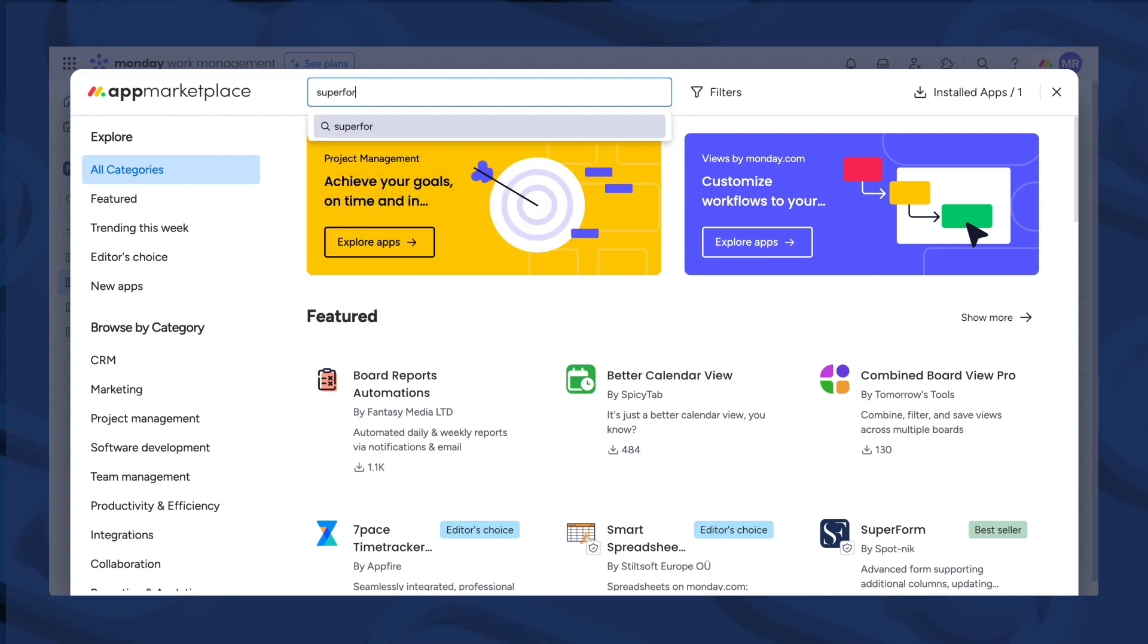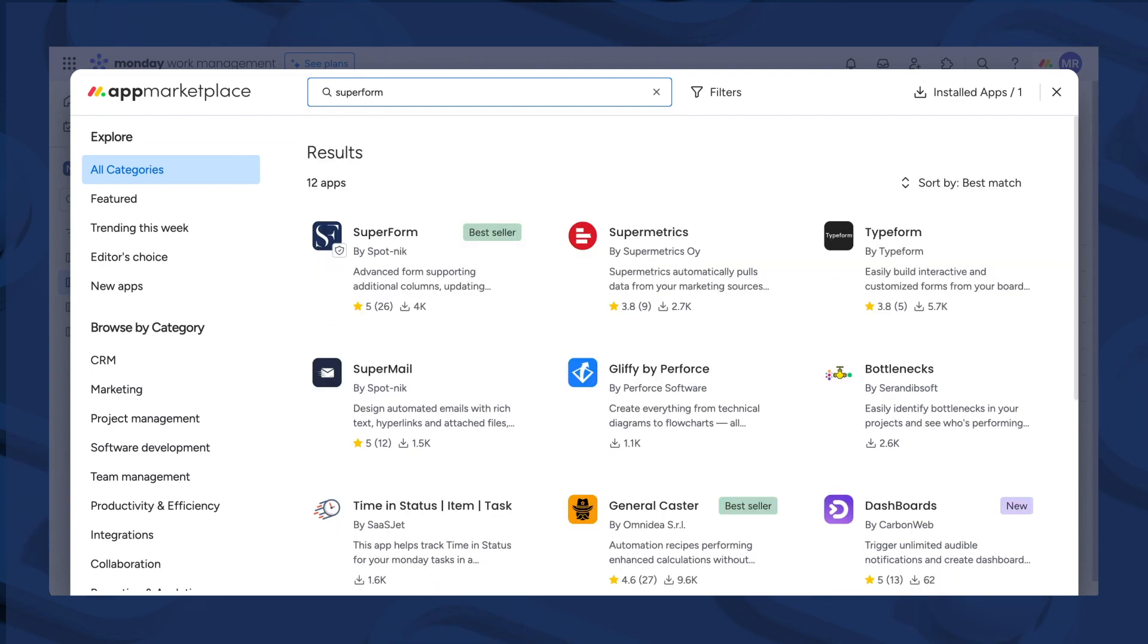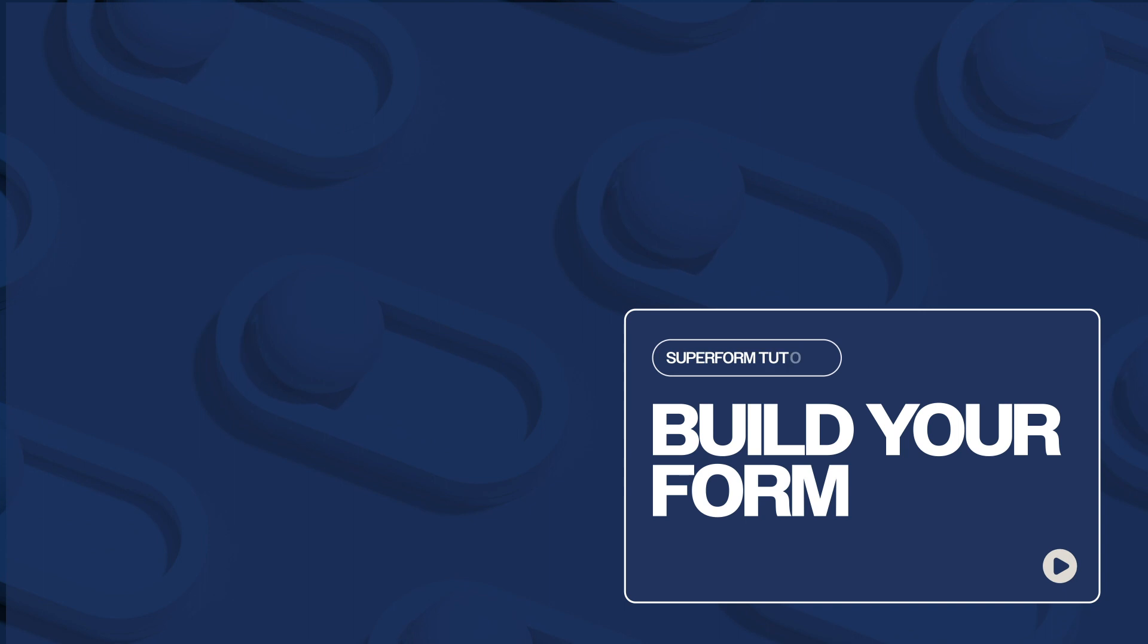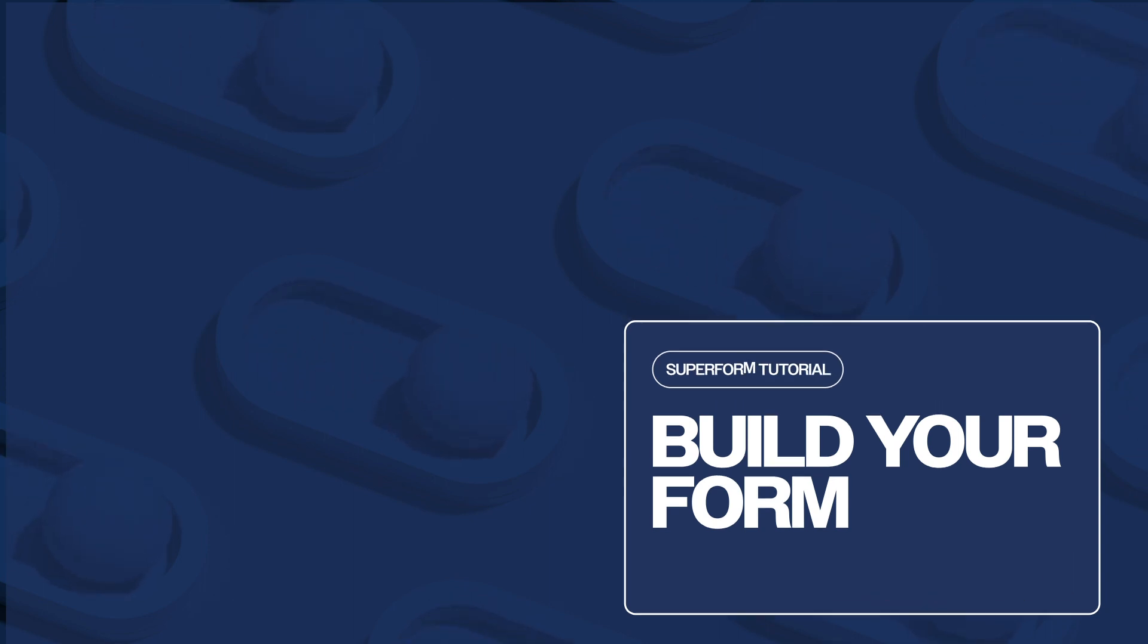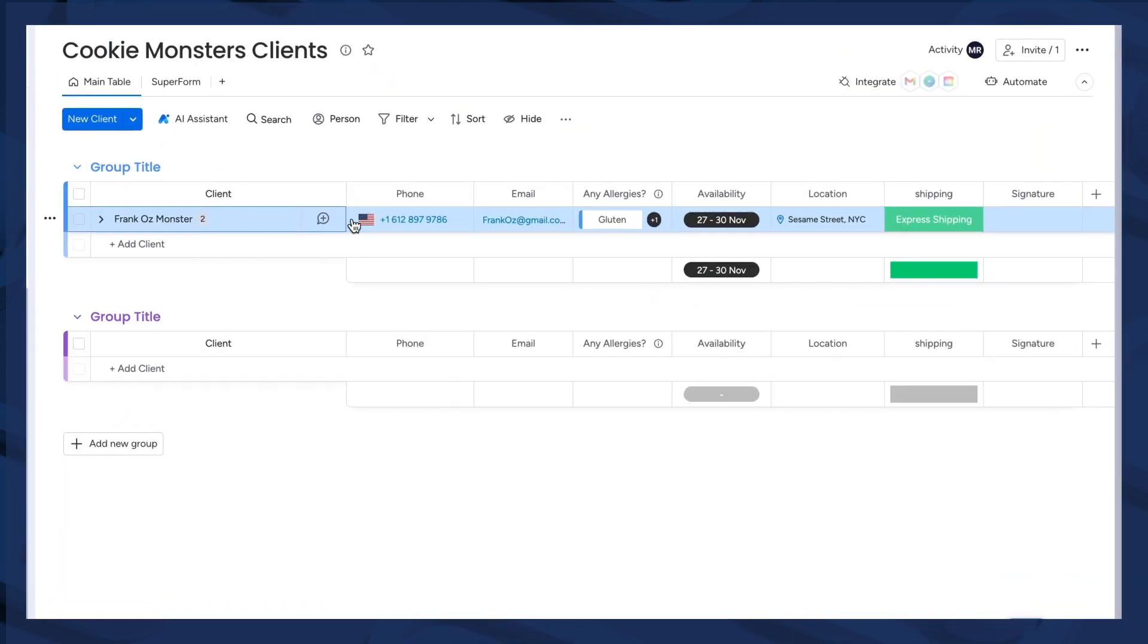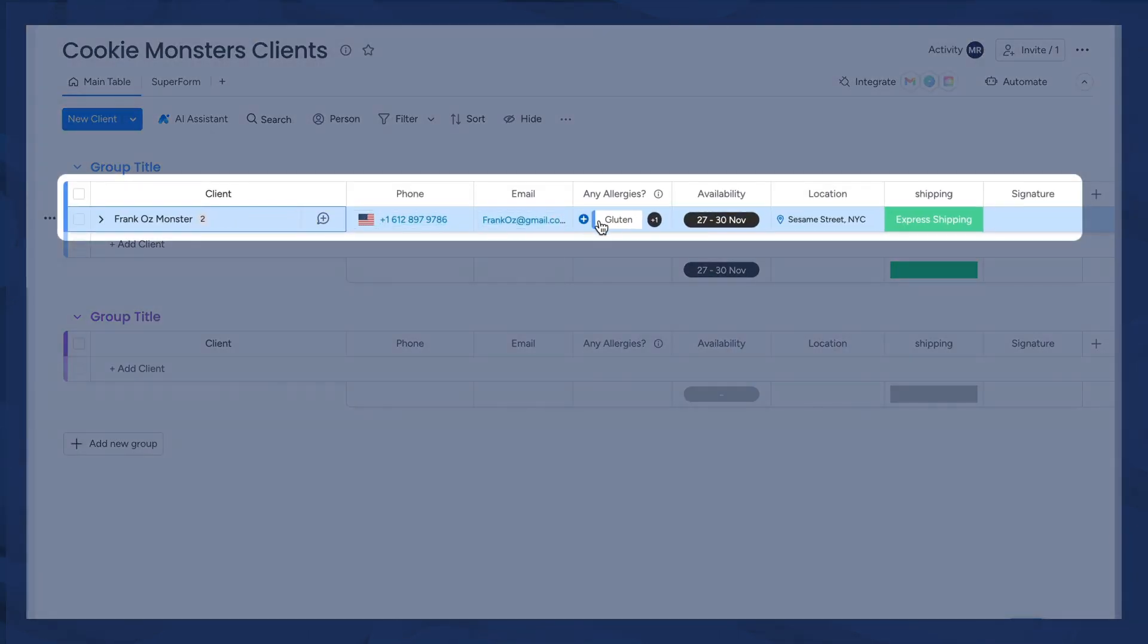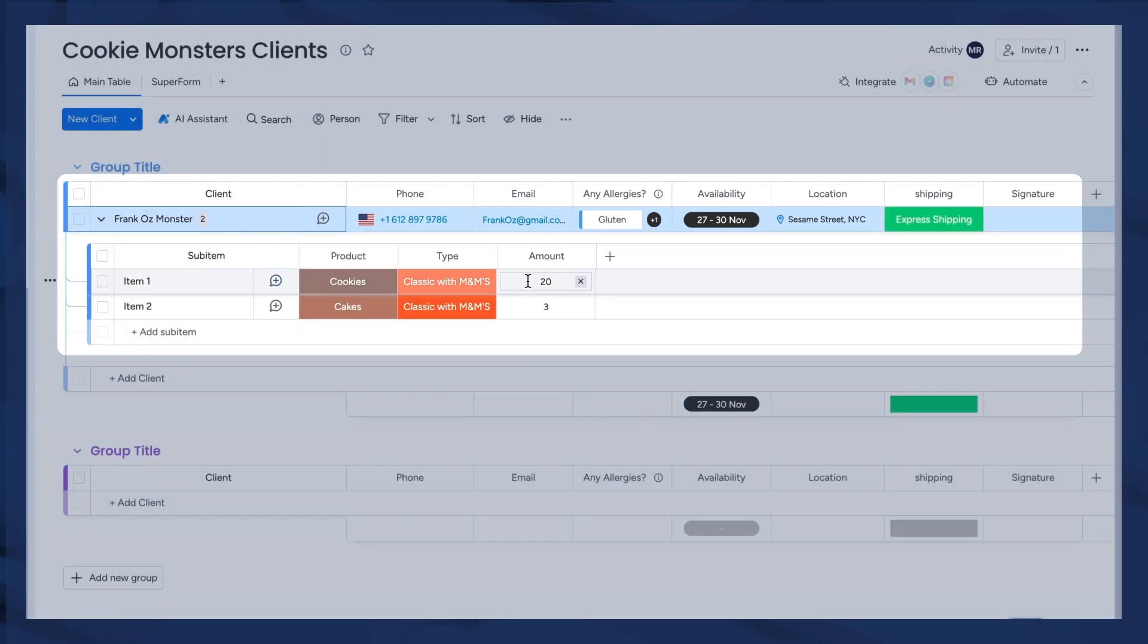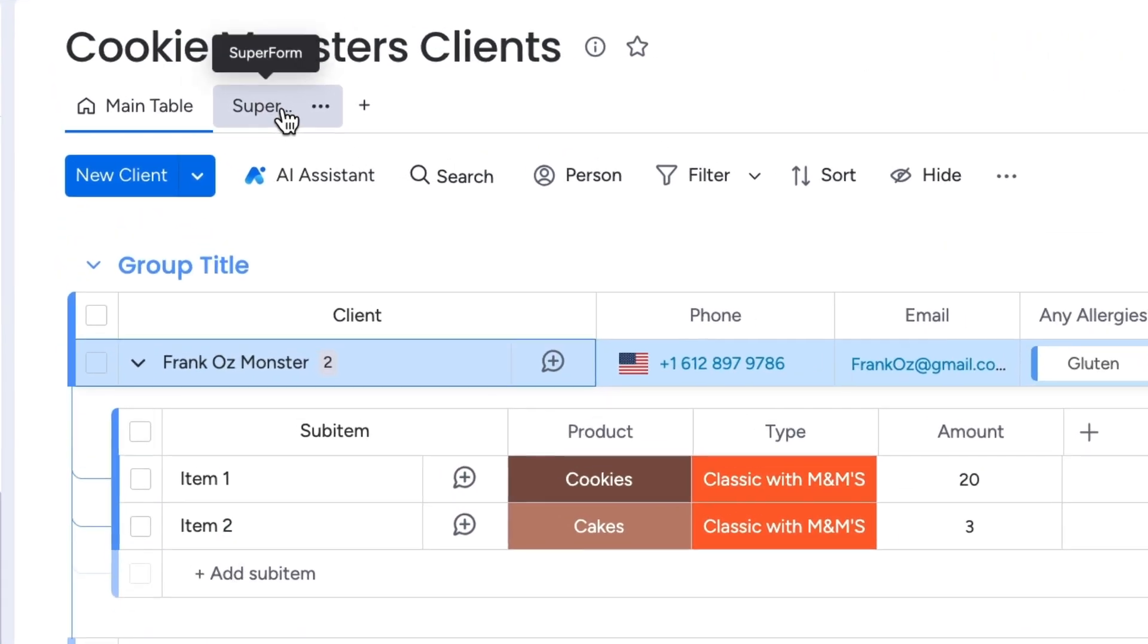Just start with downloading the app from Monday Marketplace. Make sure you've got all your relevant columns covered on your board table. Then move to the Superform view.